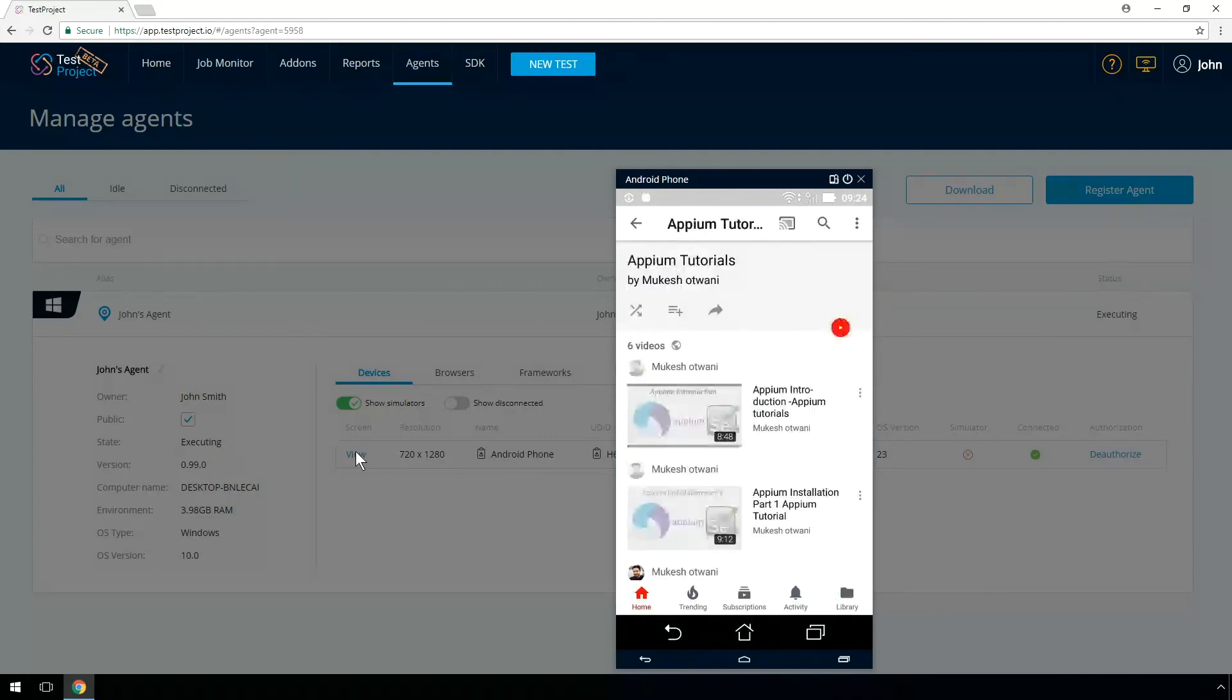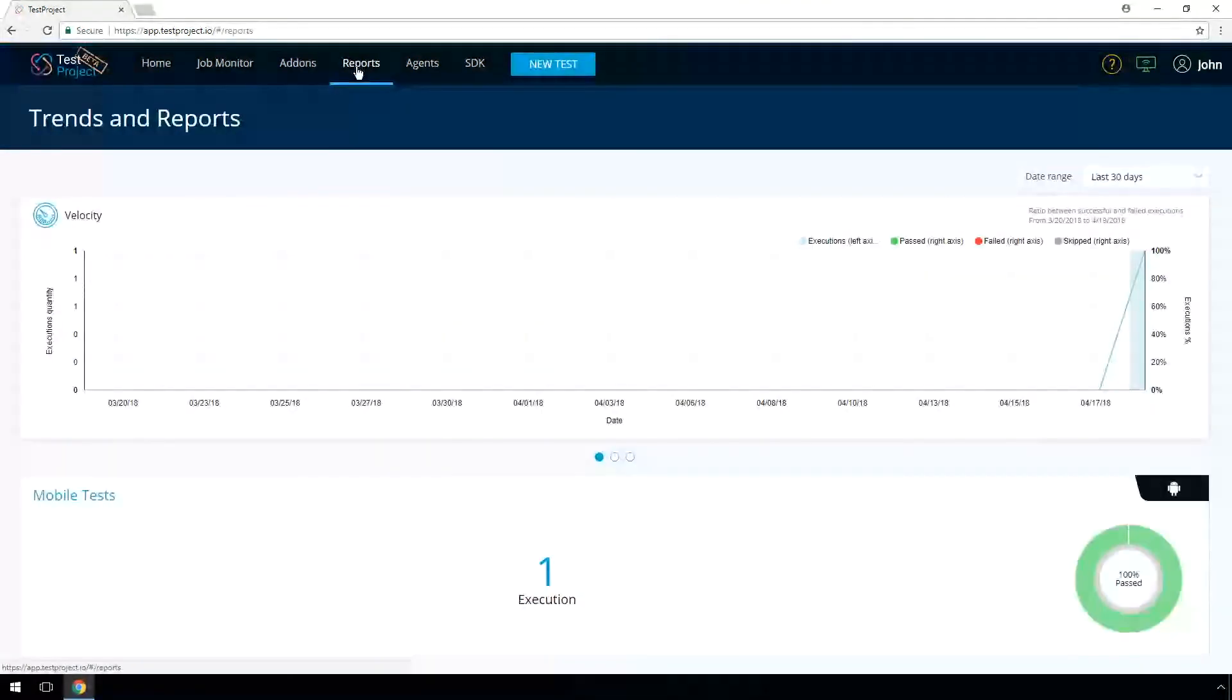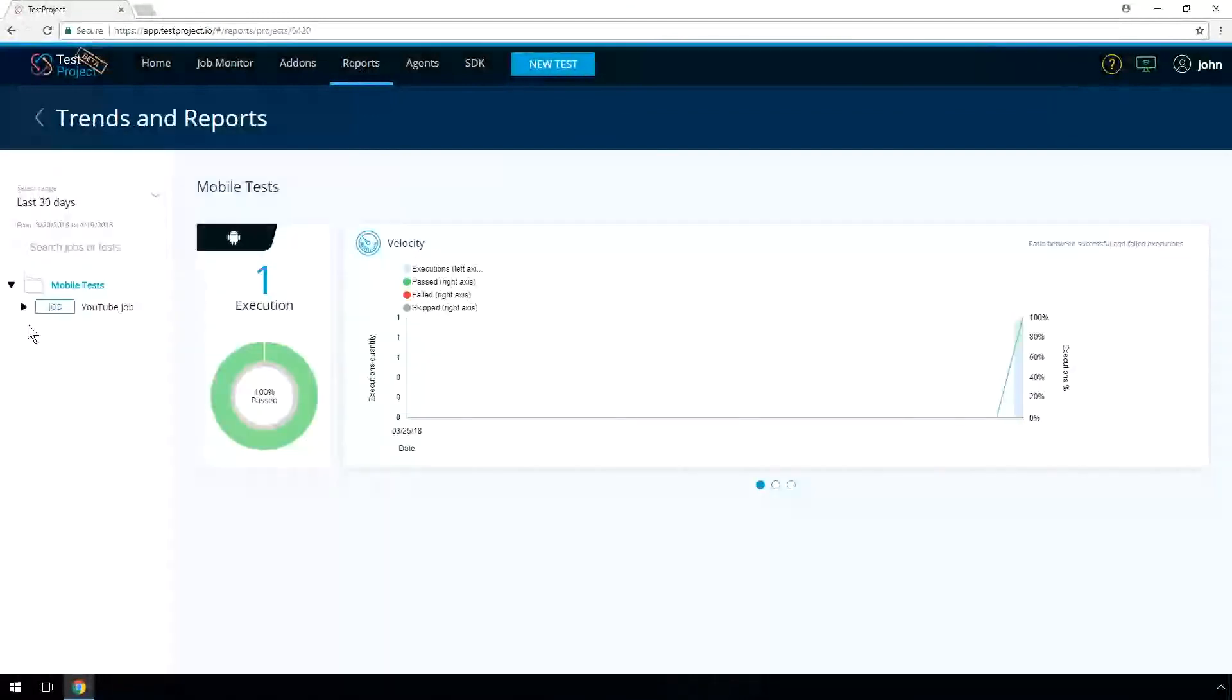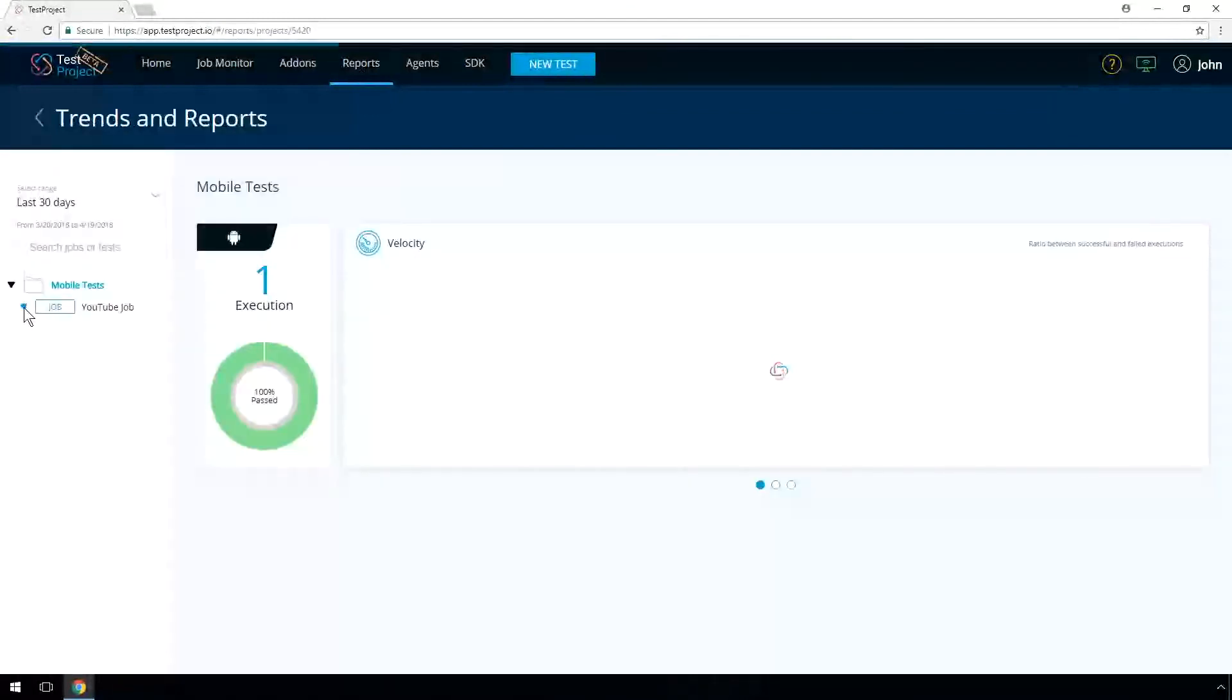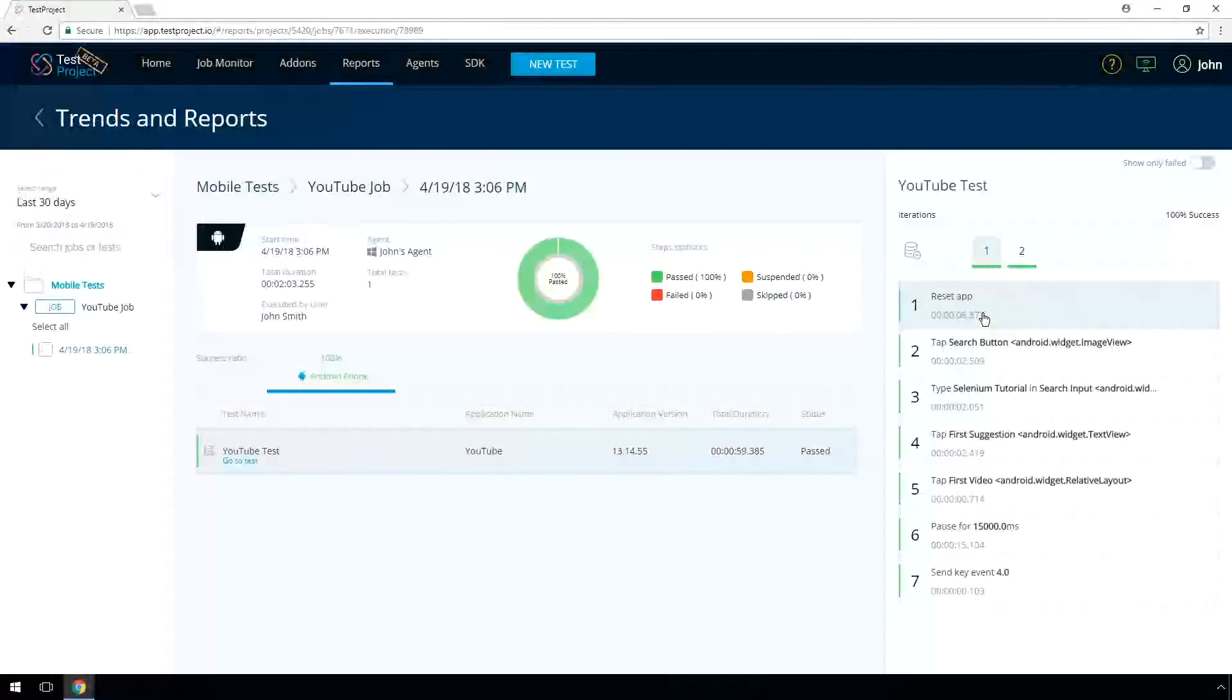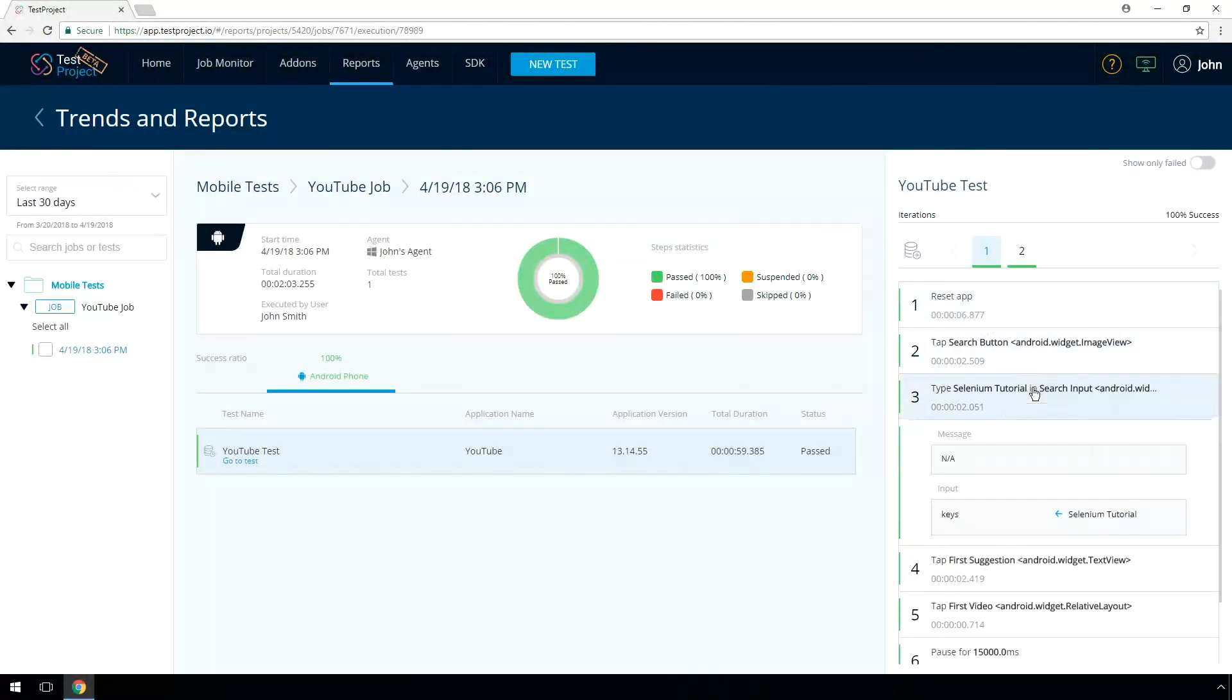To see the job results, press on Reports. Select the relevant project and desired job execution. On the right panel, you can see the different test iterations with values supplied via data source.